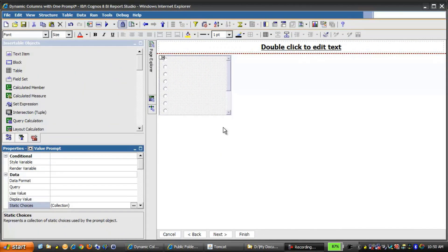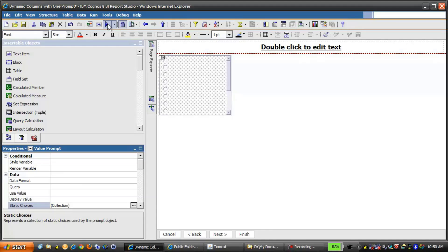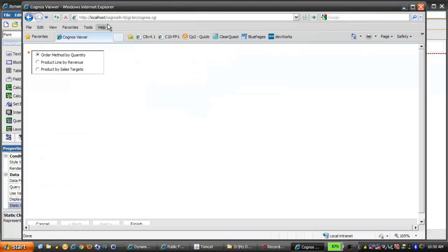Before we get into building this report, let's run the report and see the behavior of the prompt and the dynamic columns. The prompt presents three options: Order Method by Quantity, Product Line by Revenue, and Product by Sales Targets.